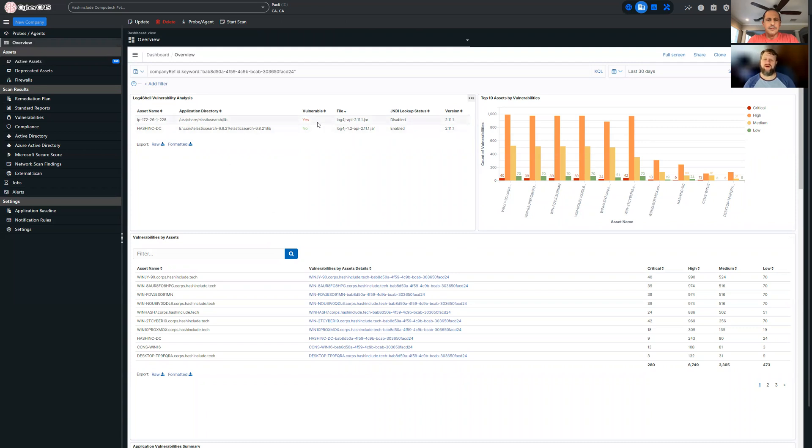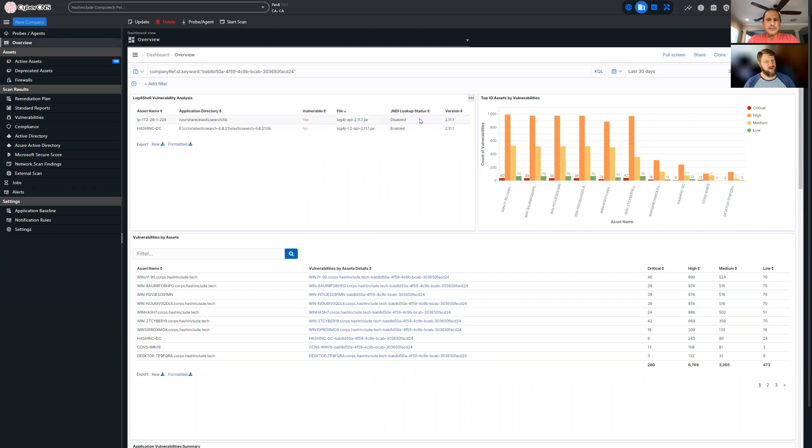What's interesting here is they don't just show that you have the JAR files that are potentially impacted, but we also see that in one case in this test environment that the vulnerability has been fixed, it's been mitigated.